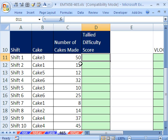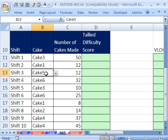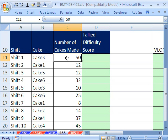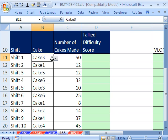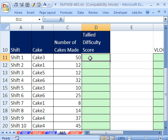In this trick here, we have a cake manufacturer. Here's the shifts, and here's the cake that they made on each one of these shifts. Here are the number of cakes. So cake 3, 50 cakes made. And we need to tally the difficulty score.